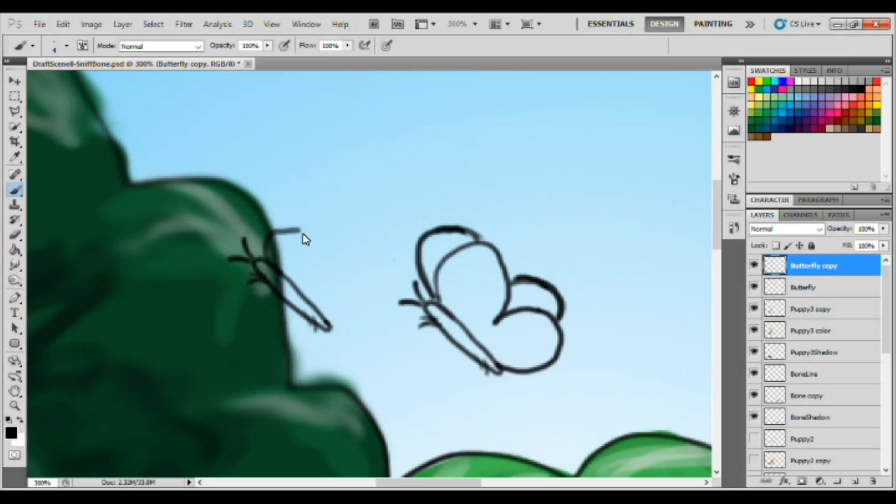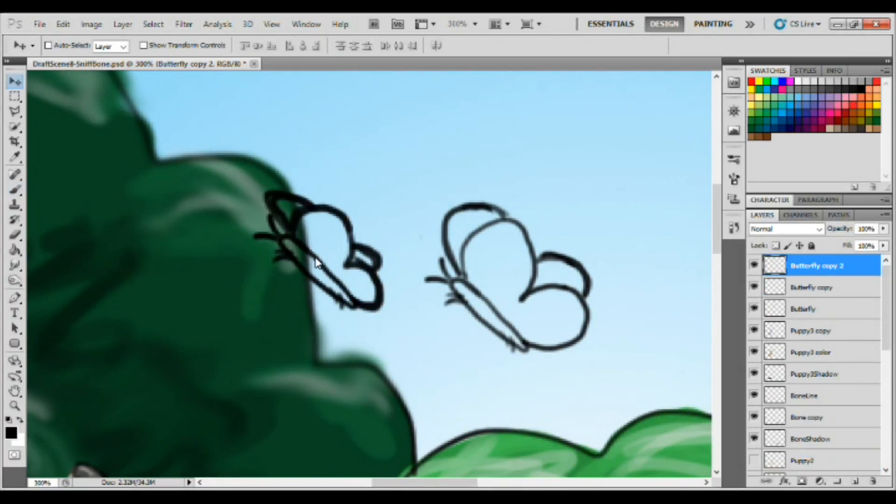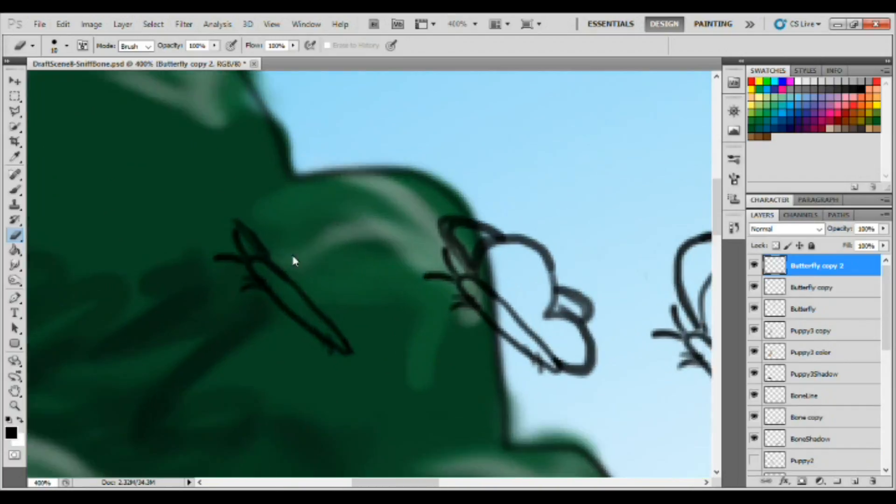So the dog sniffs the bone and this butterfly comes flying in, and what I'm going to do with this butterfly here is draw it so many times that you'll get tired of watching me draw a butterfly. I'm going to draw it like five or six times,